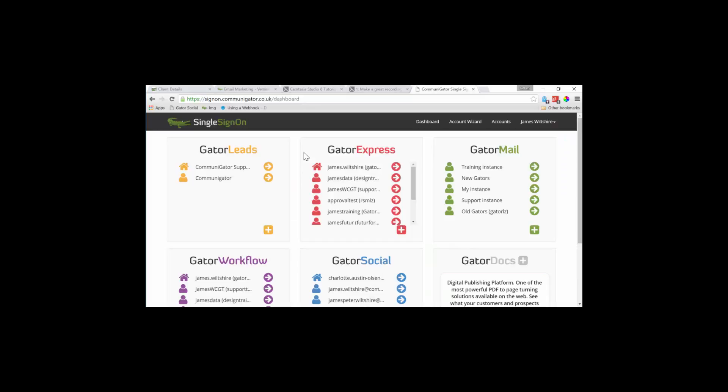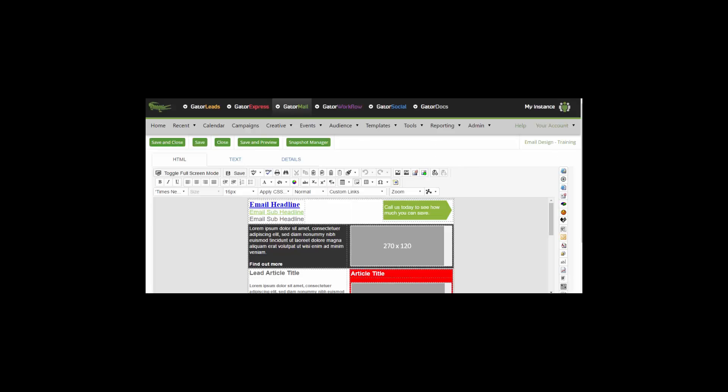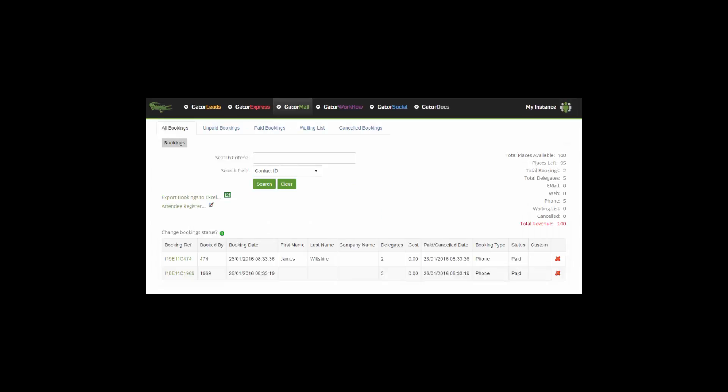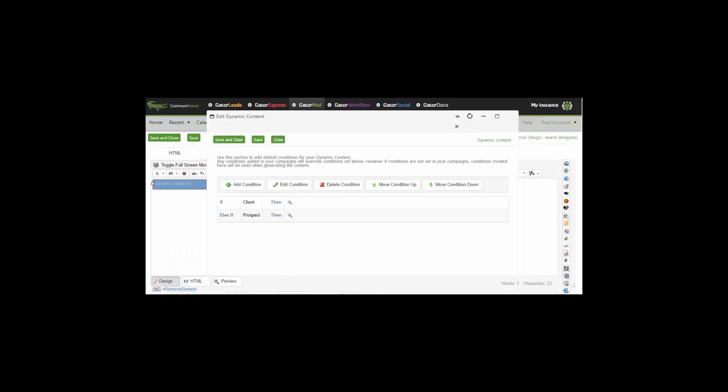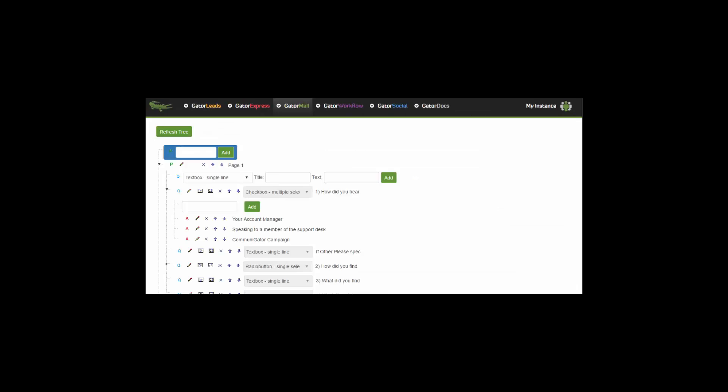To the right of Gator Express, we've got Gator Mail, which you might be more familiar with. Gator Mail gives you the ability to create emails using our editor tool, create campaigns, create and manage events, create web capture forms, split testing and dynamic content within your email, campaign and article section. You've also got the ability to create surveys in Gator Mail as well.